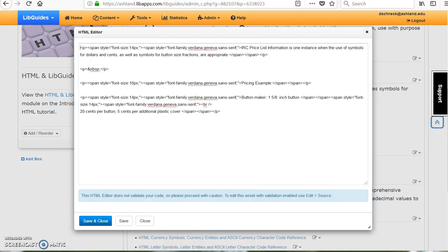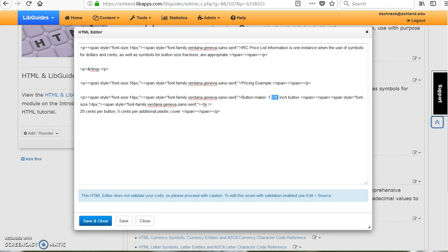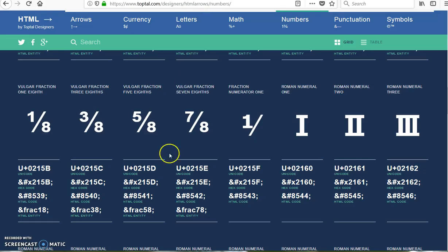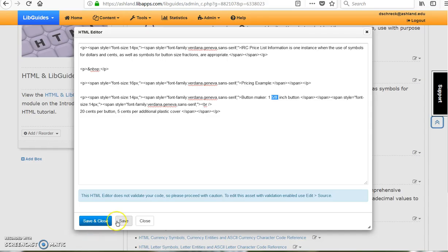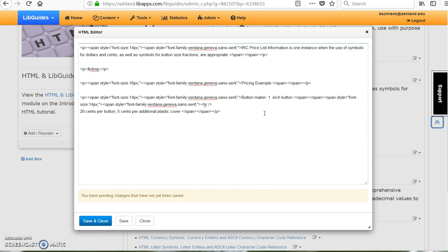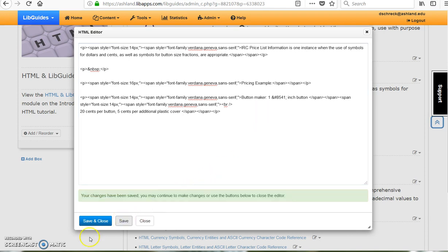Locate the 5-8 text. Navigate to the HTML numbers link, and copy the 5-8's HTML code. Use it to replace the 5-8. Save.